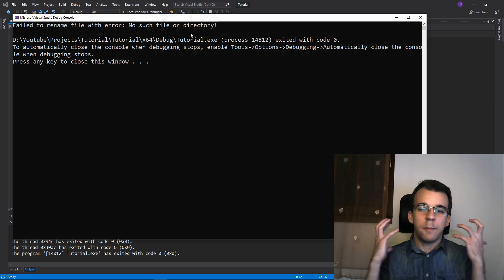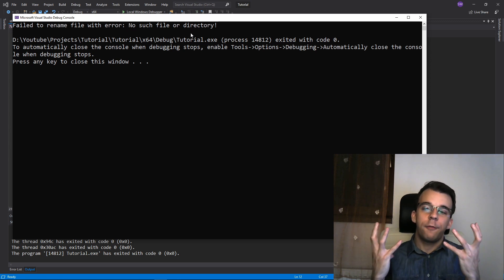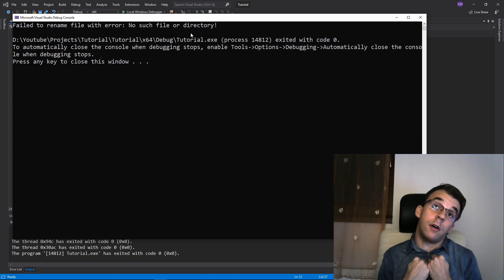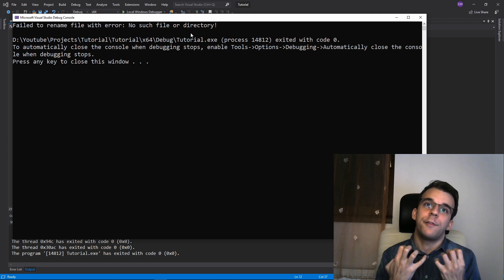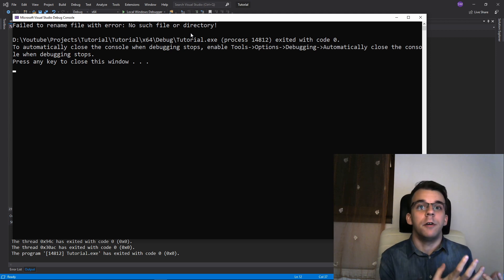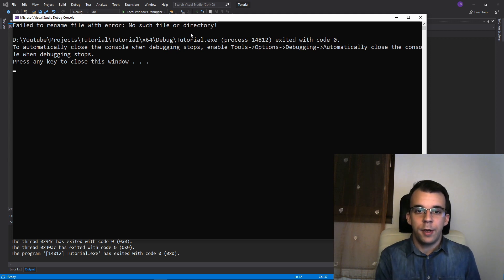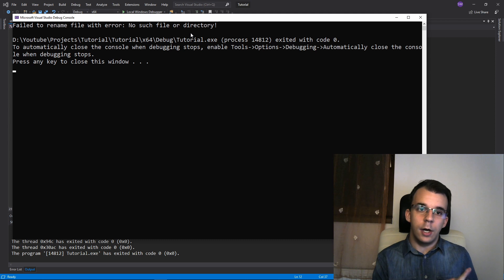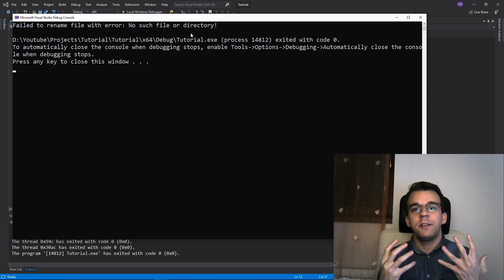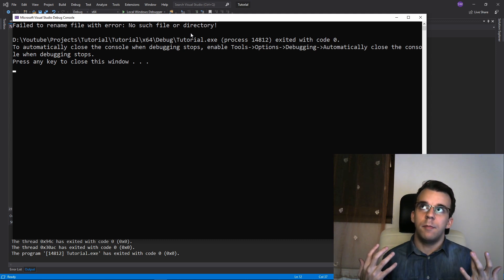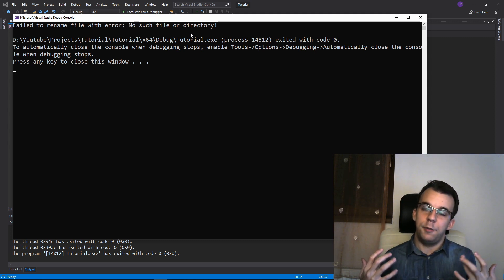So that's the message that you get from the operating system saying that, oh, you can't rename that file because that's happened. All right. So, and this, these messages are operating system specific.